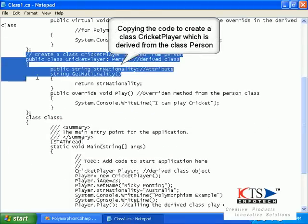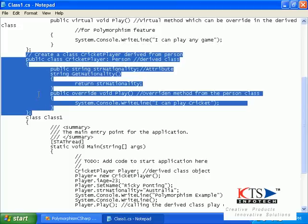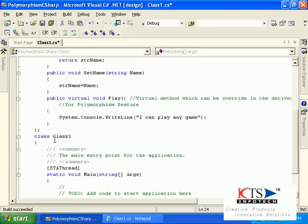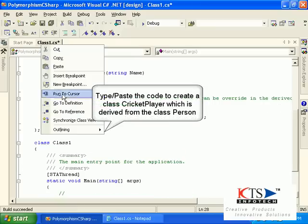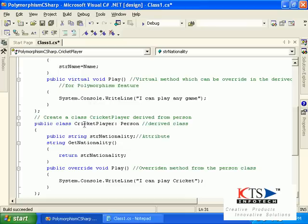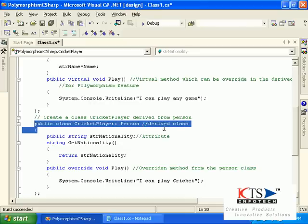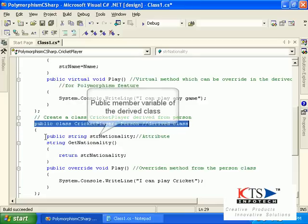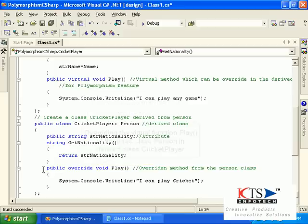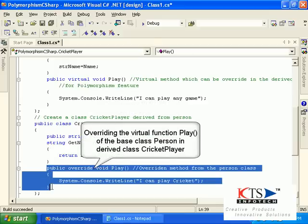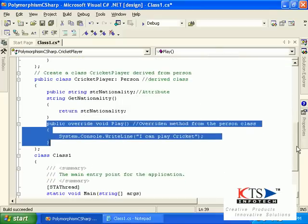Type or paste the code to create a class CricketPlayer, which is derived from the class Person. Declare the public member variable of the derived class, then override the virtual function play of the base class Person in the derived class CricketPlayer.